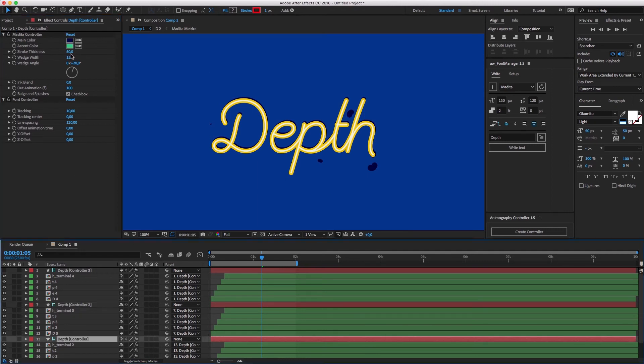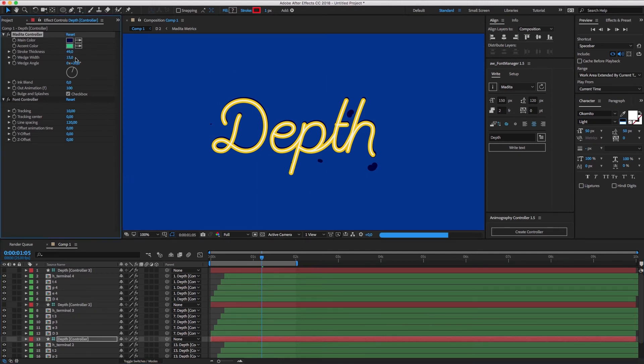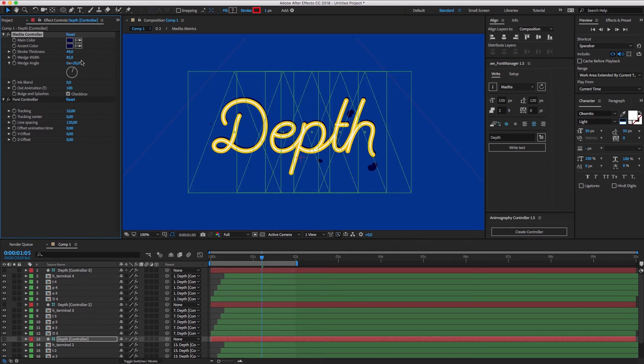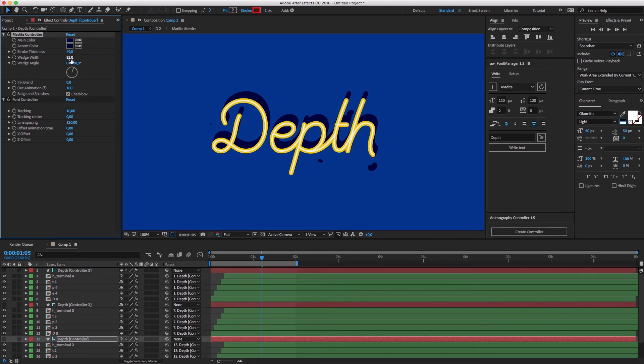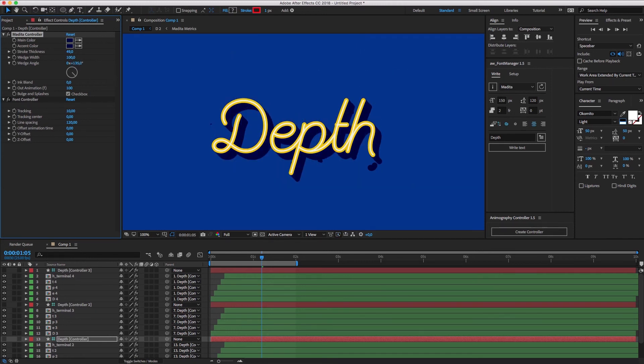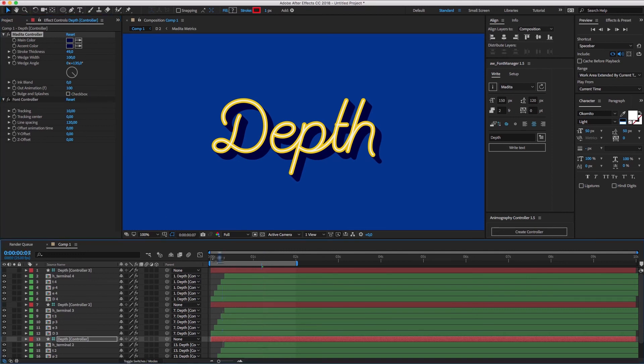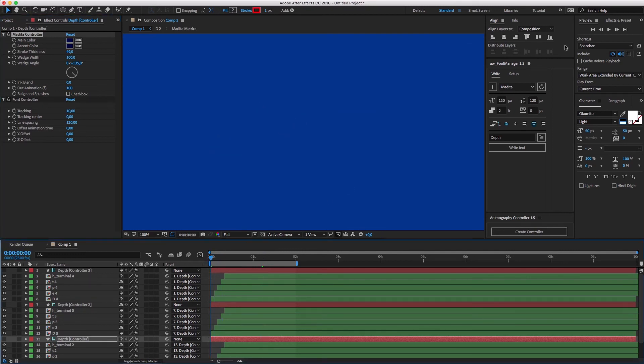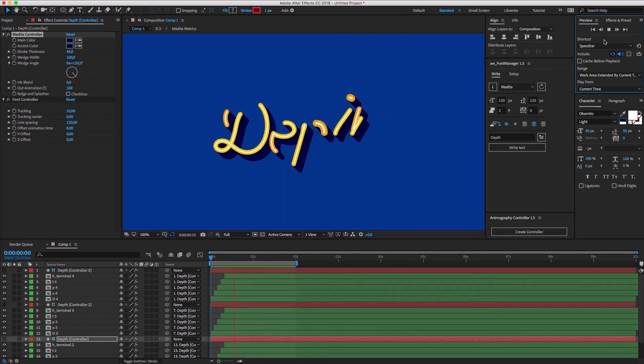For the third controller, set the stroke to be slightly smaller than the layer above to prevent edge bleeding. Pick new colors and set the wedge width to something high, like 100. And choose a nice angle. Let's say 135 degrees. And finally, turn off bulge and splashes again. And there, we're done.